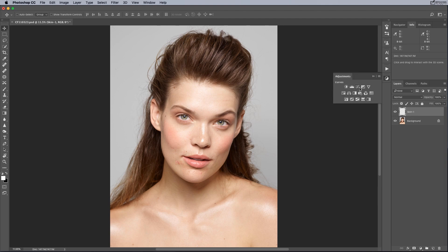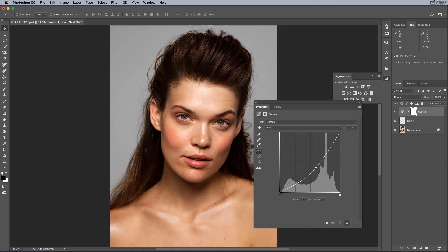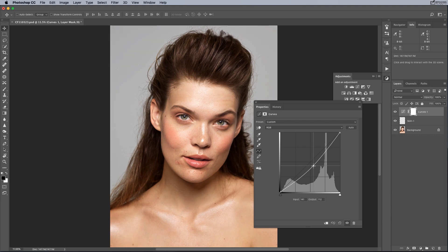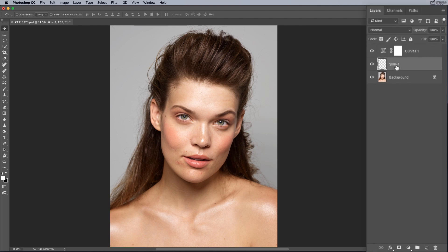If we go into our adjustments and use something like a curves adjustment, you can see that this allows us to brighten or darken our image. These are things that we can go back to at any point and easily change. Rasterized layers, not so much, because once we paint on something, it's a little bit more difficult to adjust.